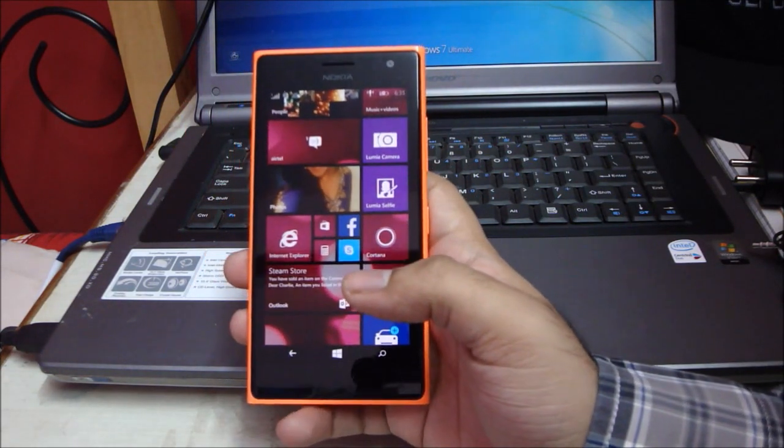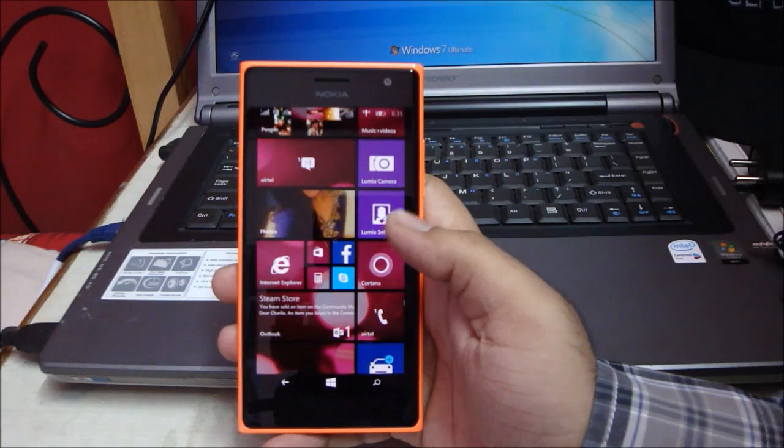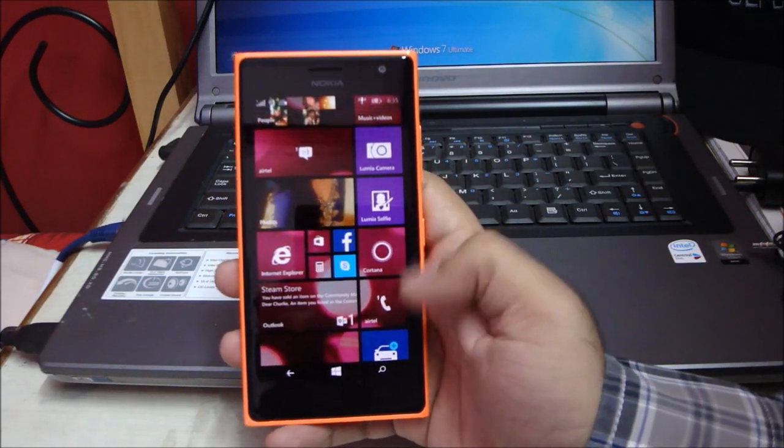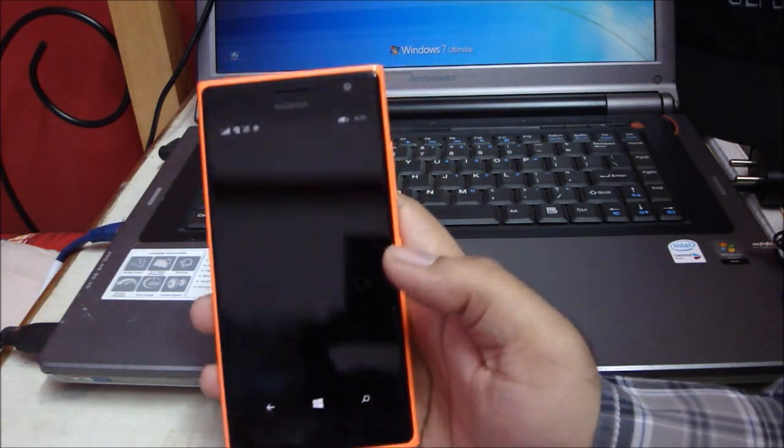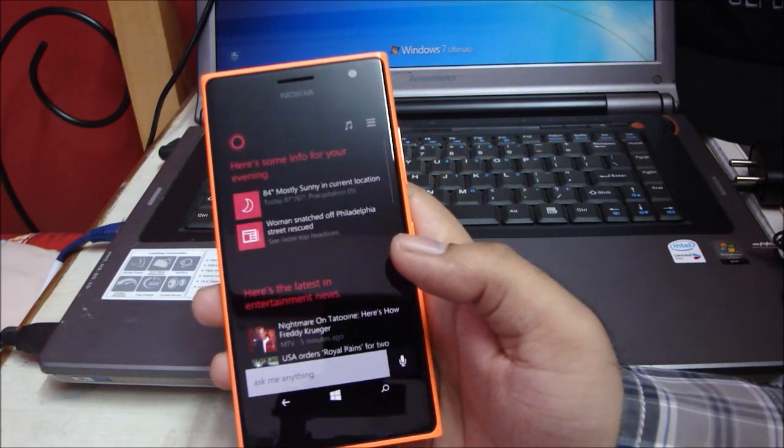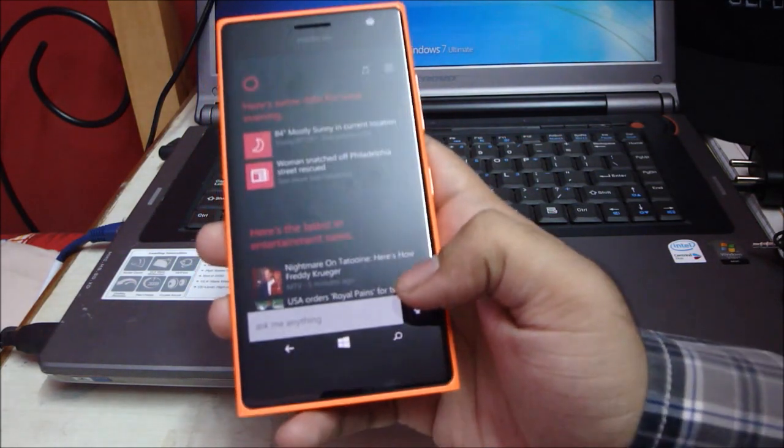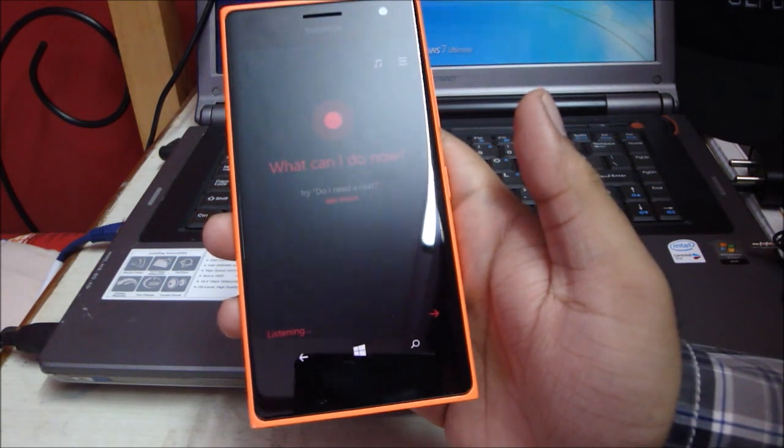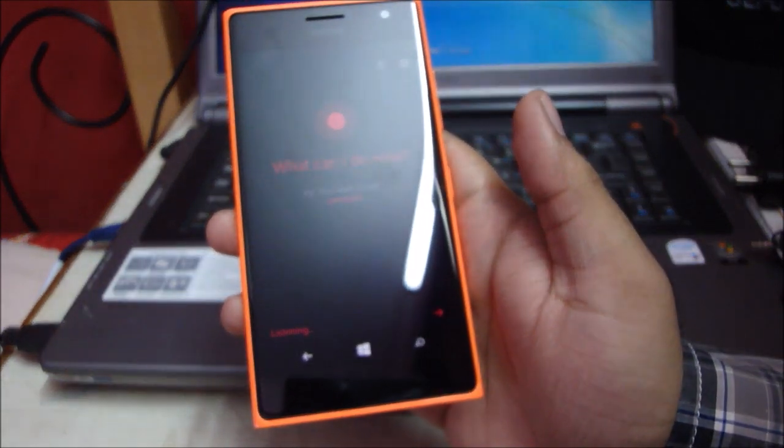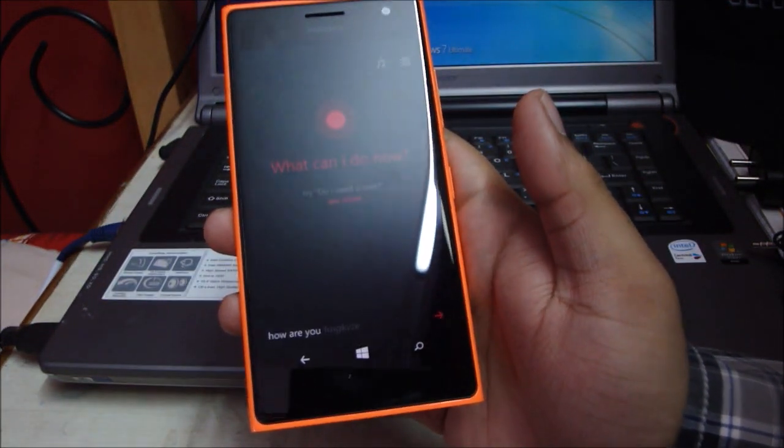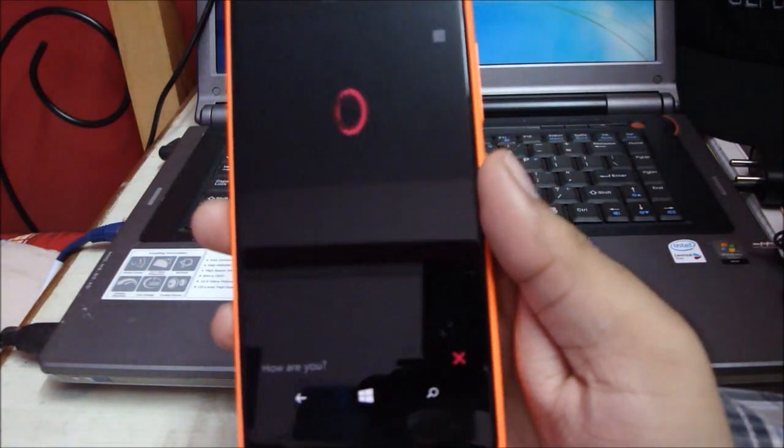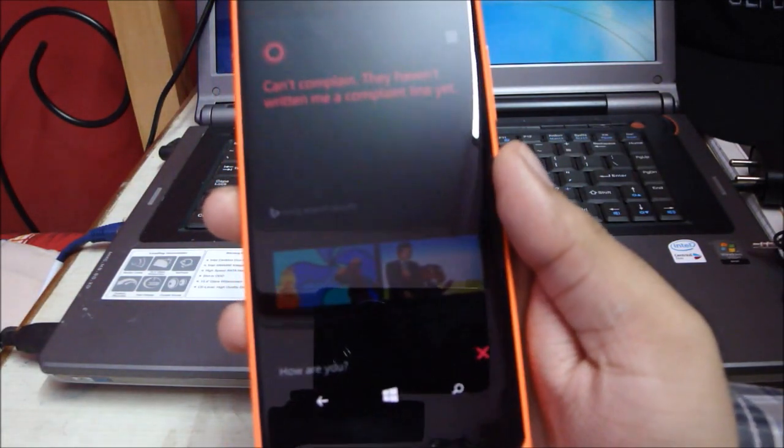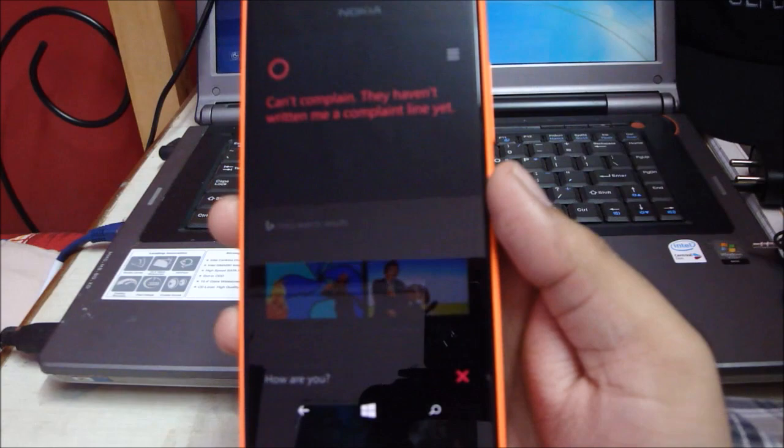Coming to Cortana, she is active right now. Let's go ahead and ask for something. Hi Cortana, how are you? [Cortana responds:] Can't complain, they haven't written me a complaint line yet.